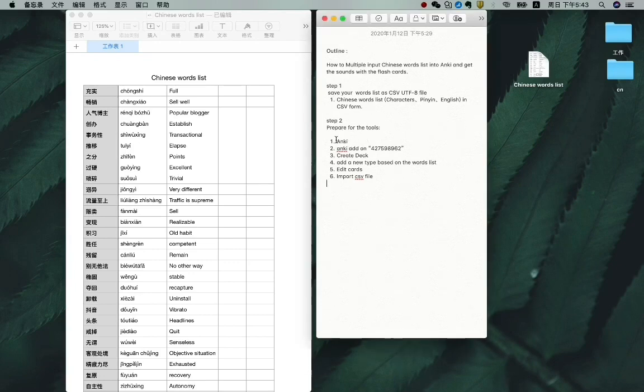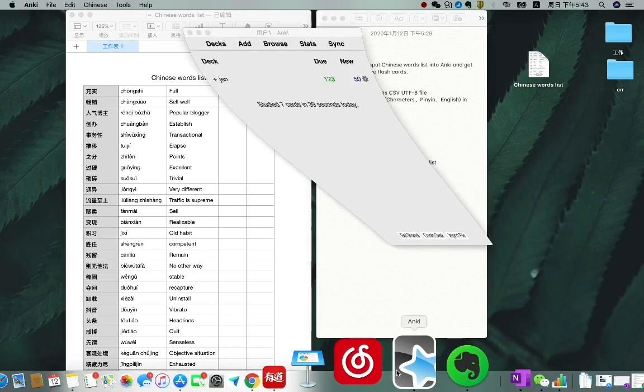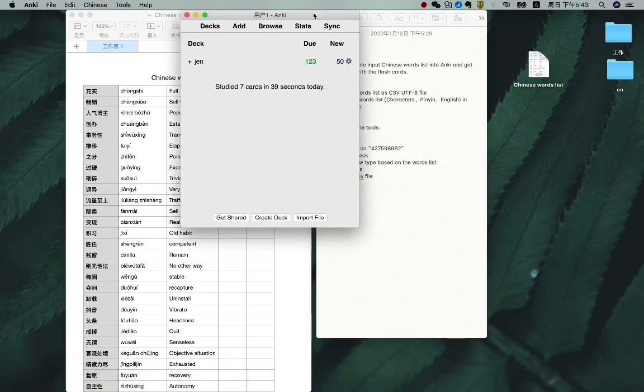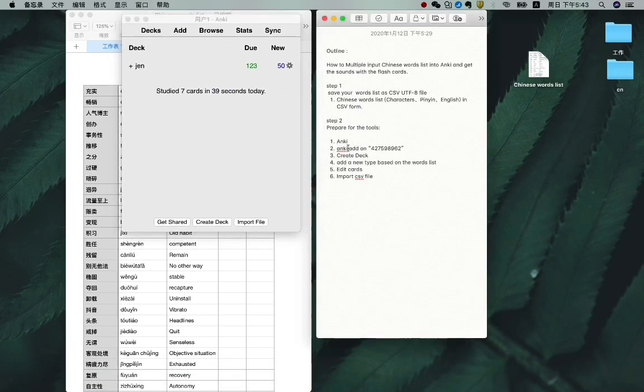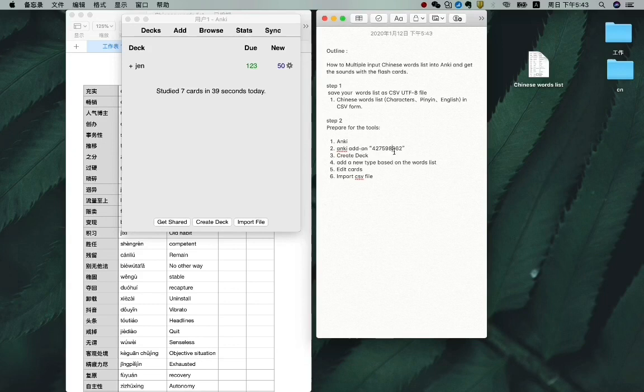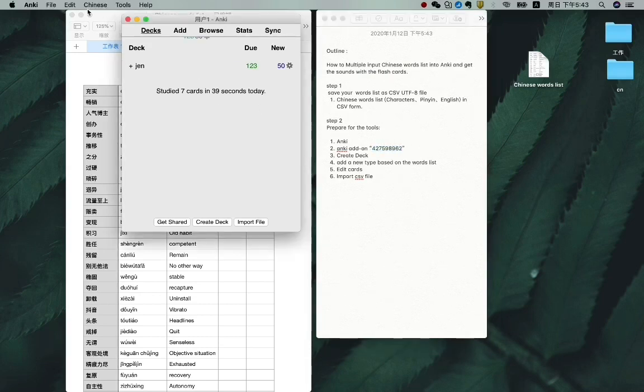First, let's open Anki. And we need to add the add-ons which can help us to make the sound of the characters. The add-on code is this. We just need to add it somewhere.